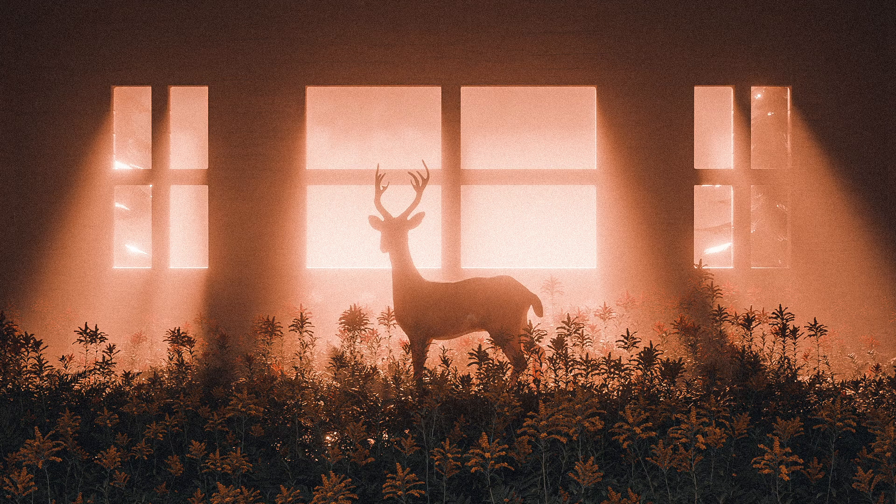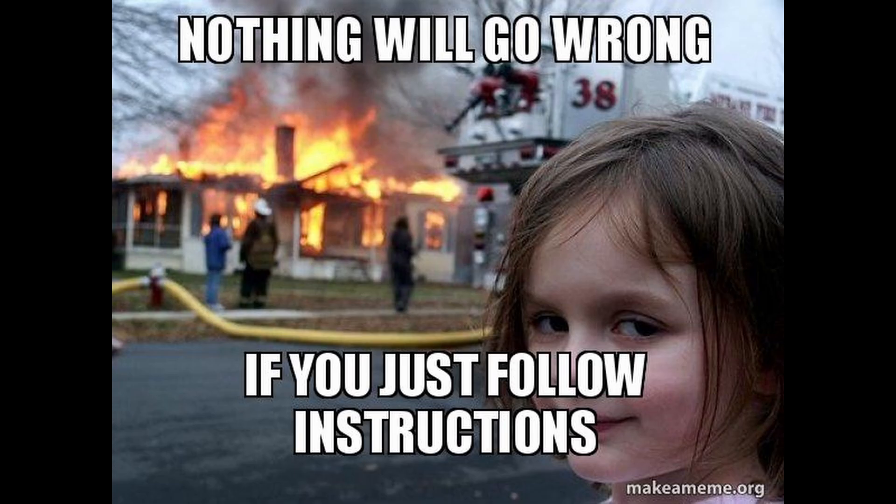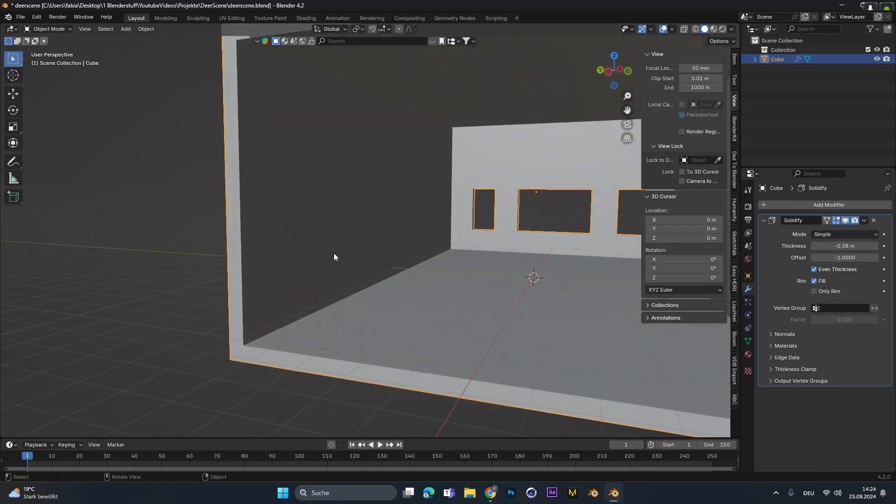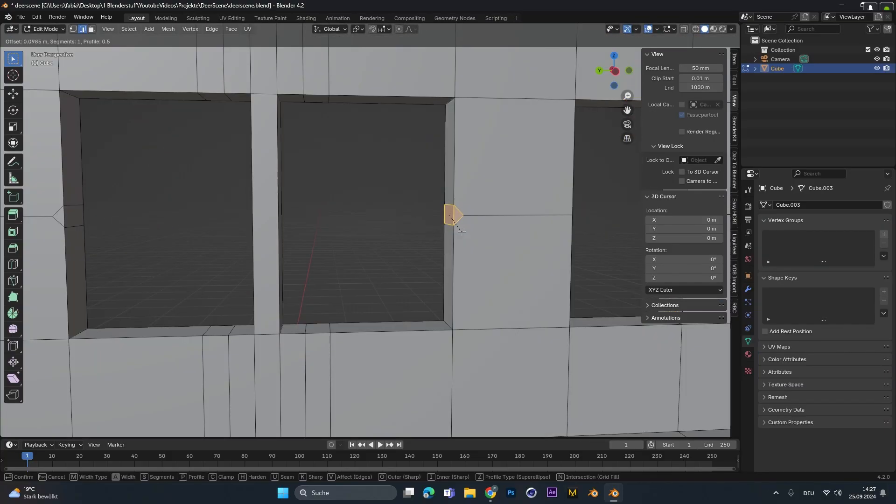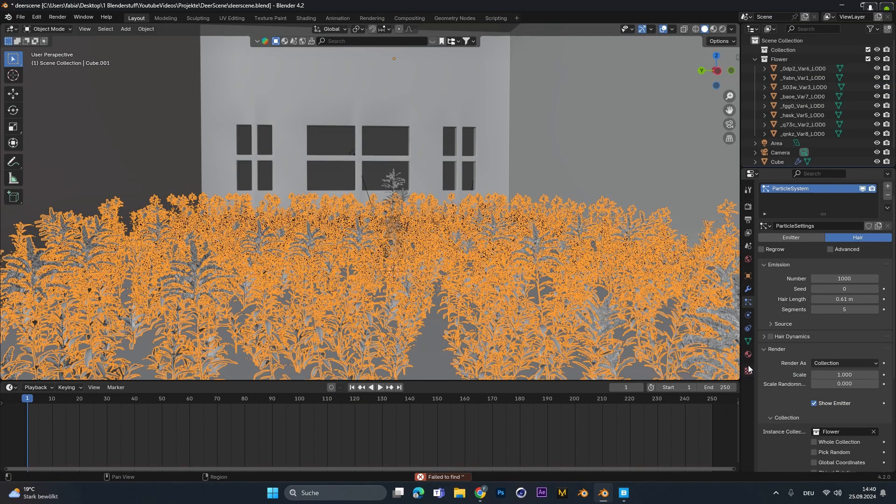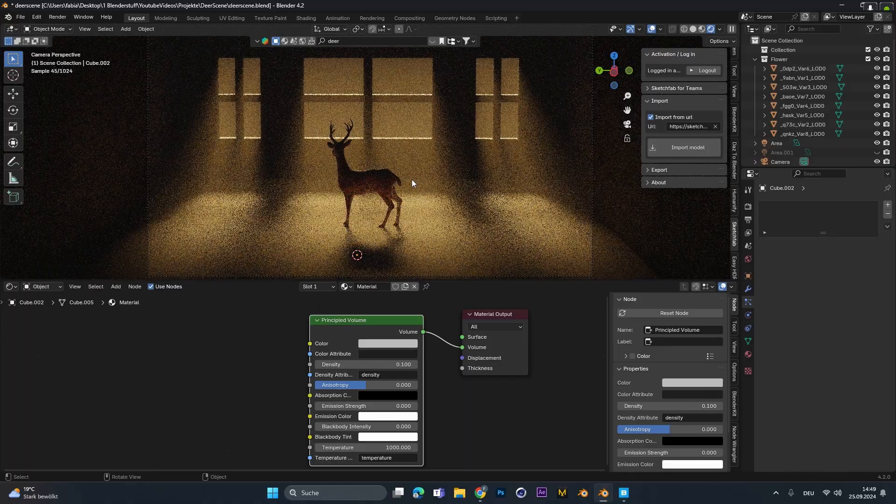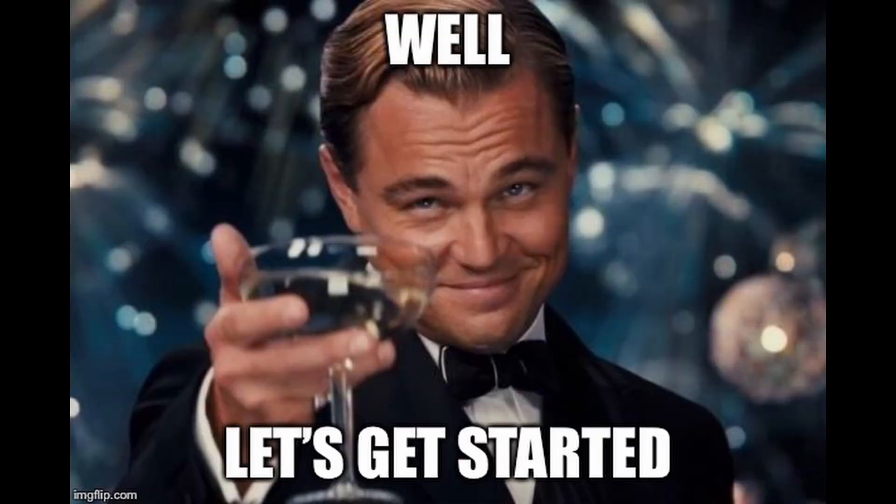Today we create this scene right here. It is super easy to do. Everyone should be able to follow my video. I will show you step by step how I created the scene and explain every click I did to achieve this result. So buckle up and let's get started.